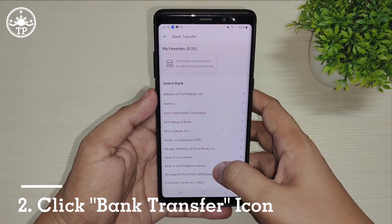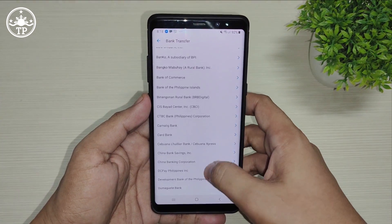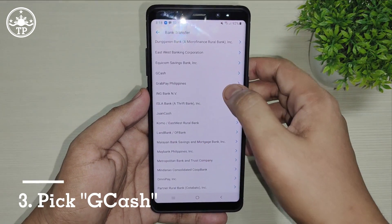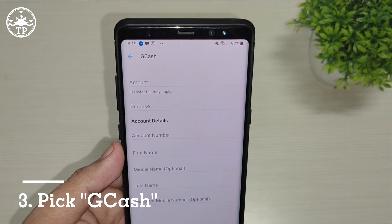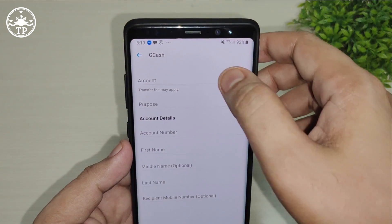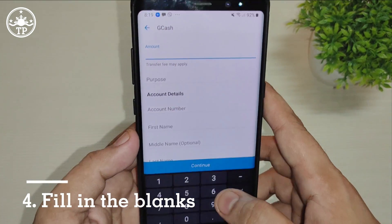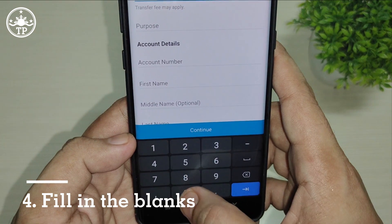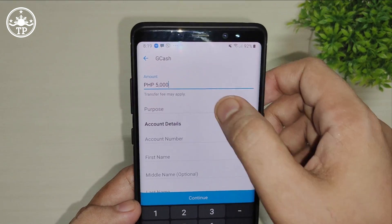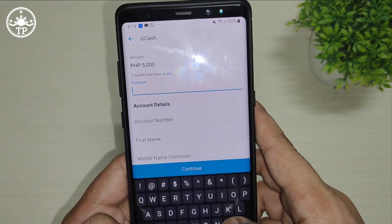From here, just look for GCash. There you go. Next, we just need to fill in the blanks, starting with the amount. Here it's 5,000 pesos. Purpose is money transfer.